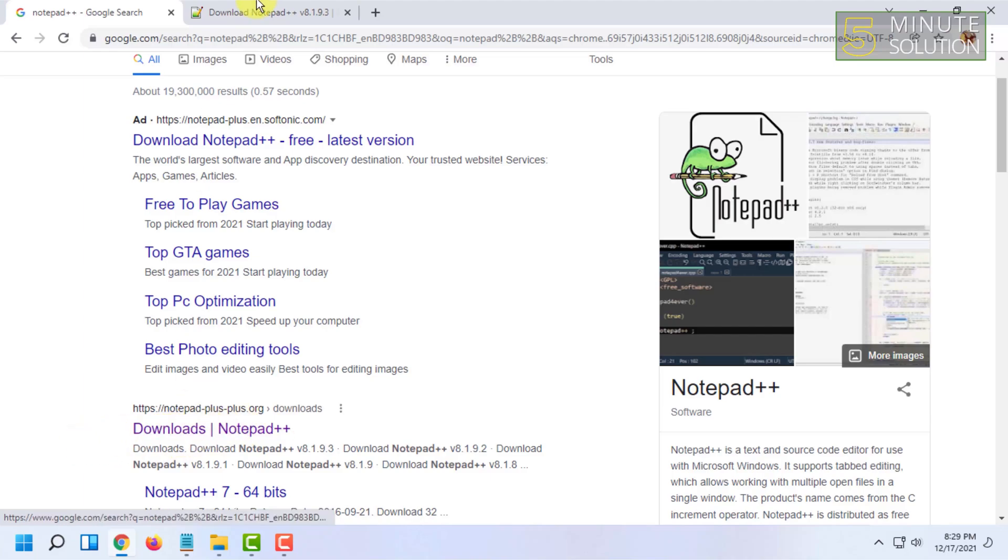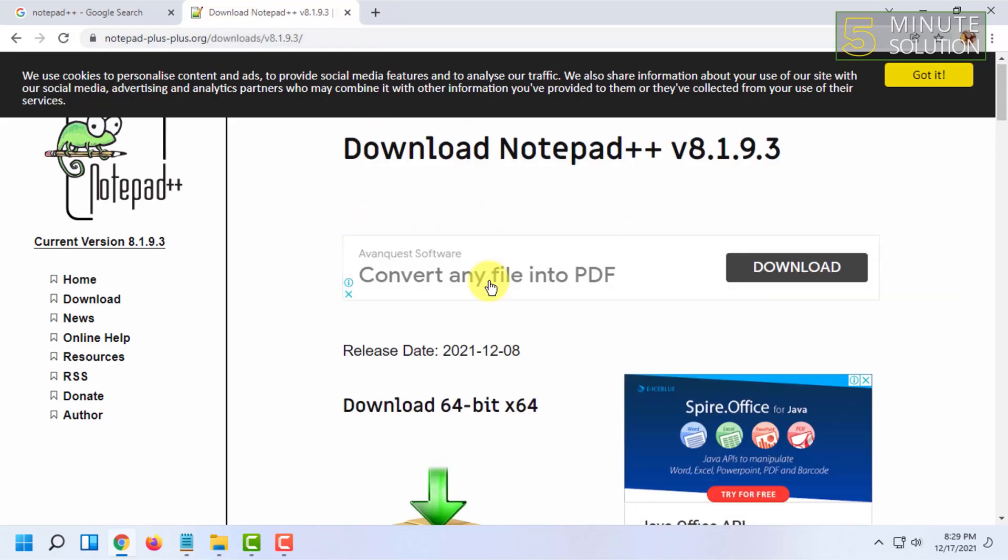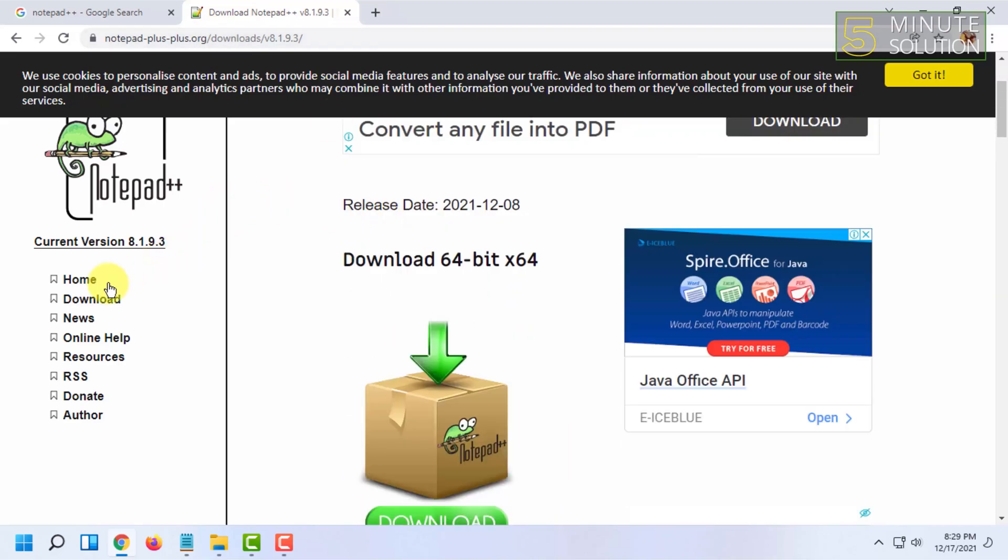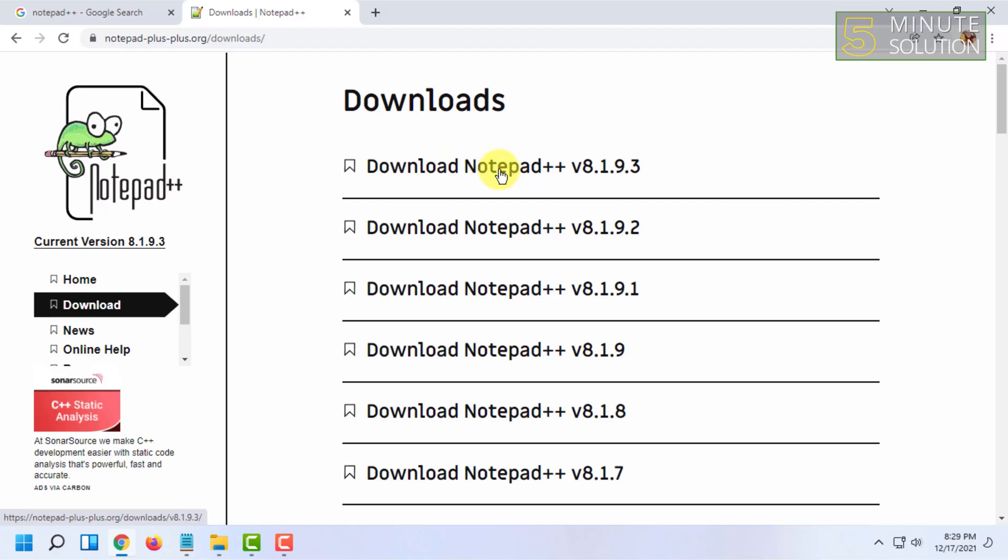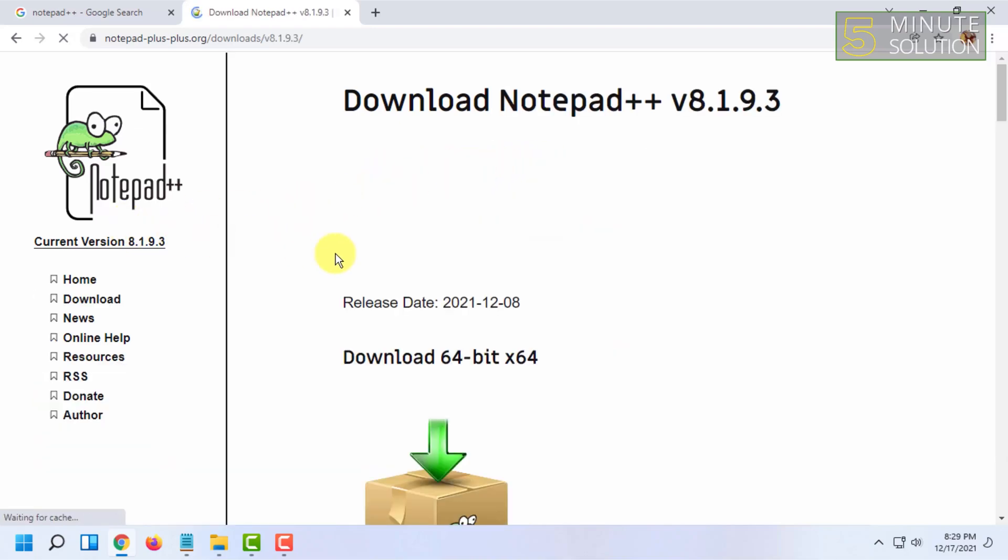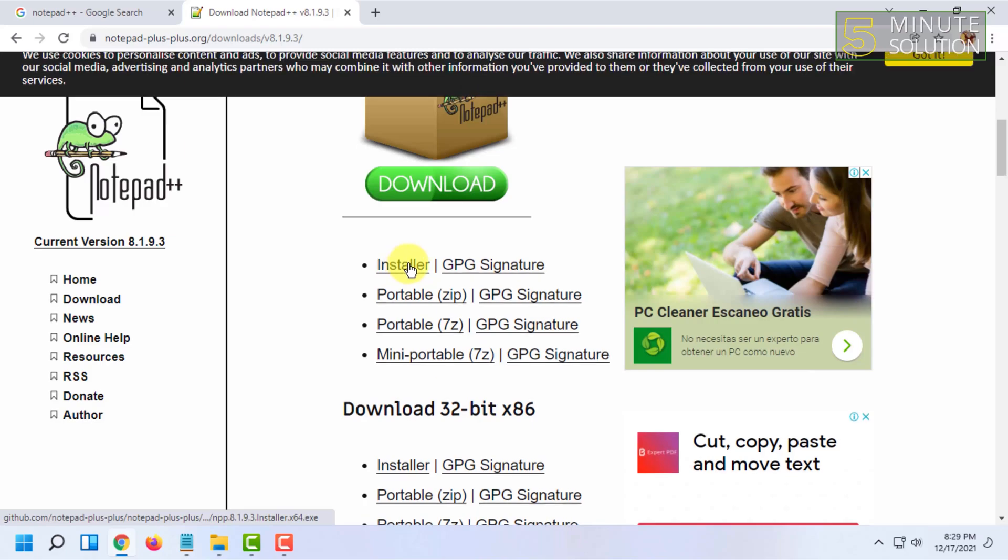From here you'll find this option and here you will find download Notepad++. You'll find the latest version of Notepad++. Click on download Notepad++, then click on installer.